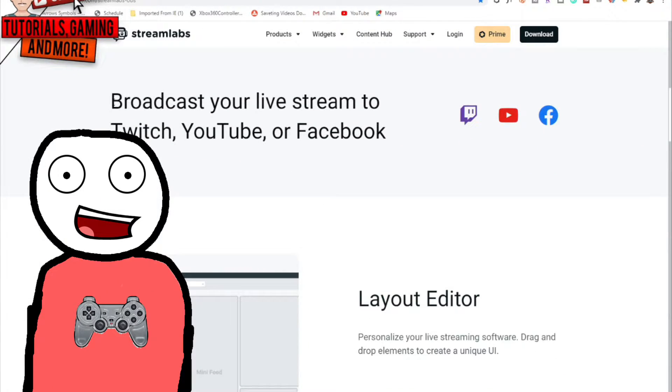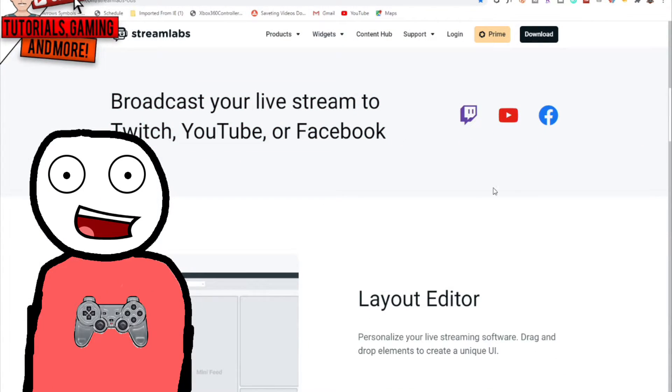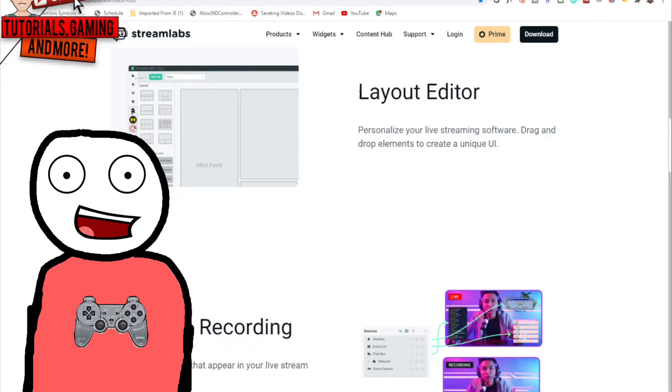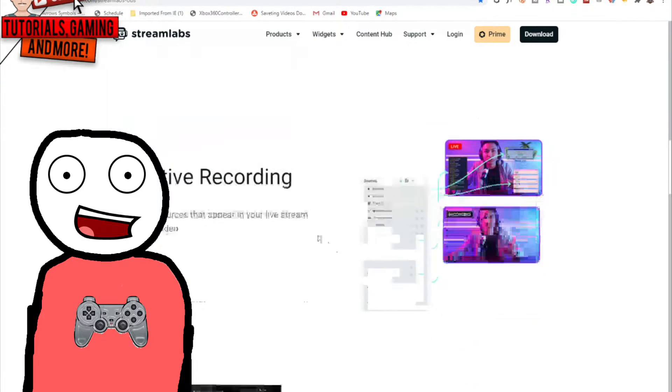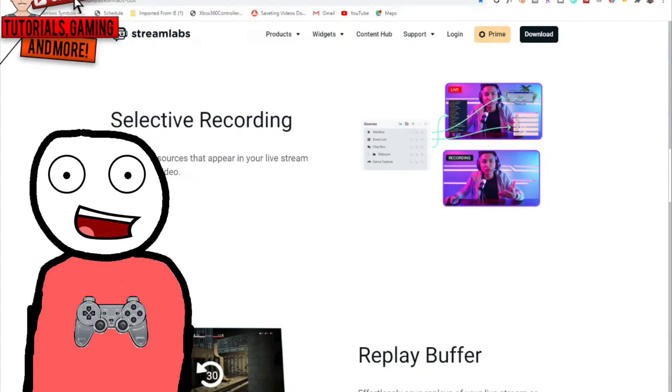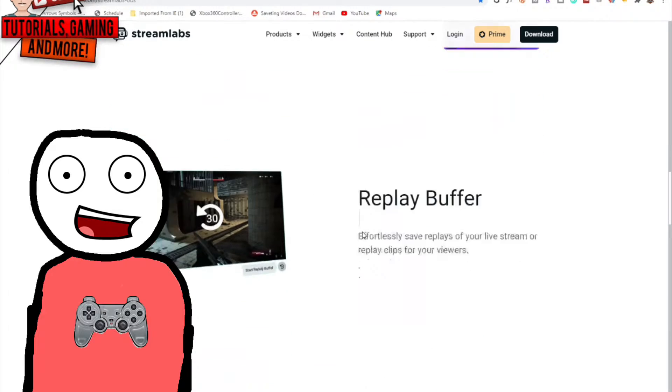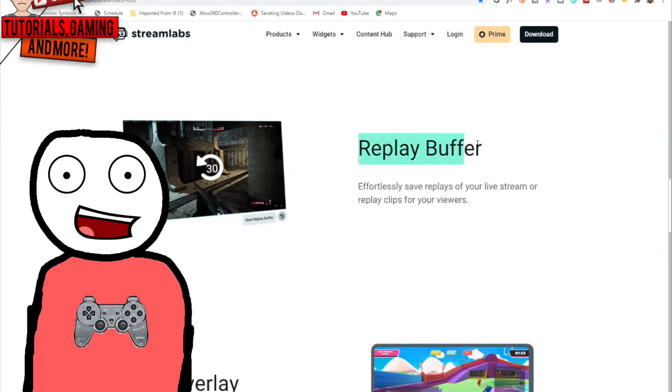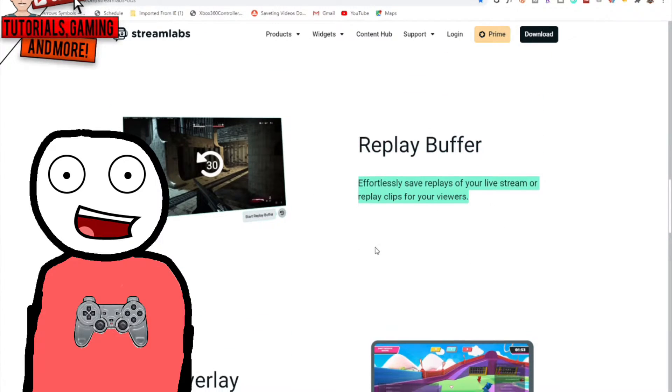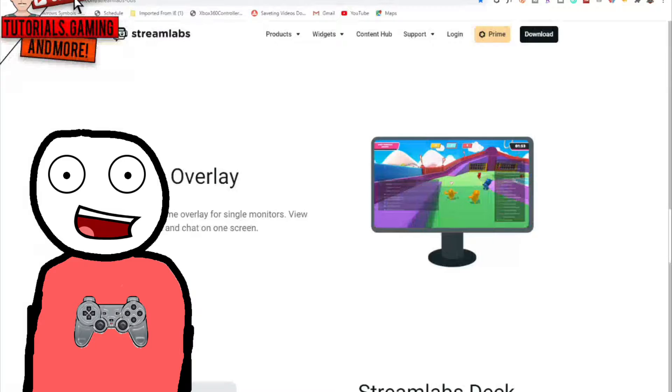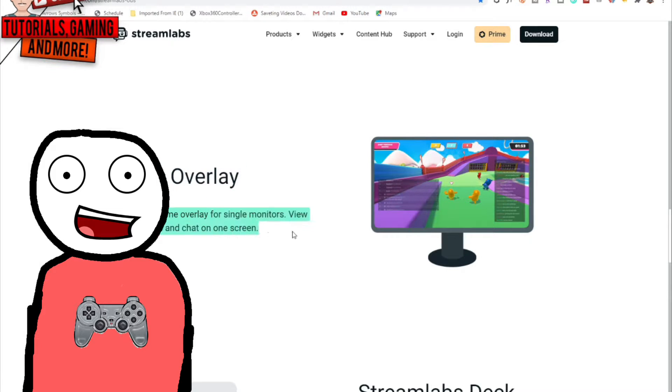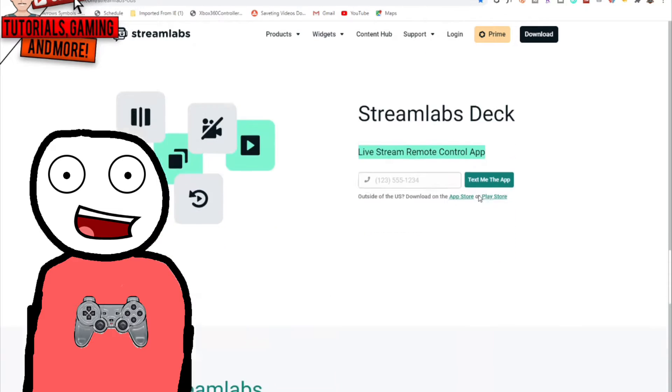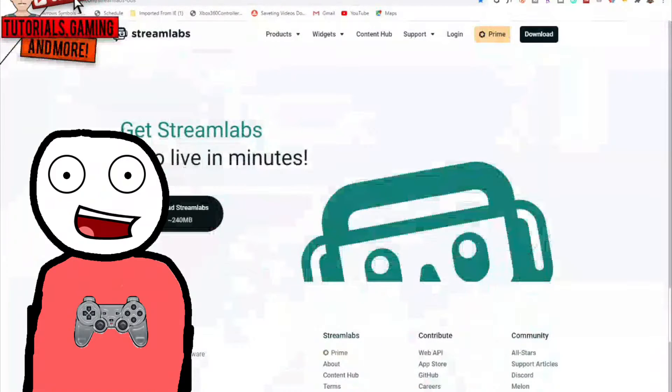I personally recommend for streaming Streamlabs OBS. You can broadcast your live stream to Twitch, YouTube, or Facebook. They have a layout editor where you can rearrange your layout to your needs. They got selective recording, a replay buffer, and you can add game overlays.